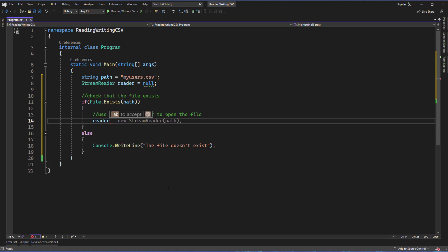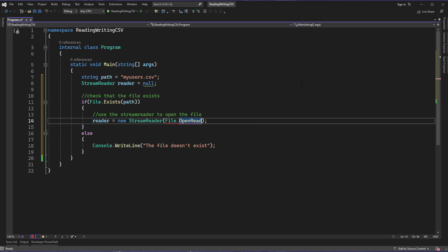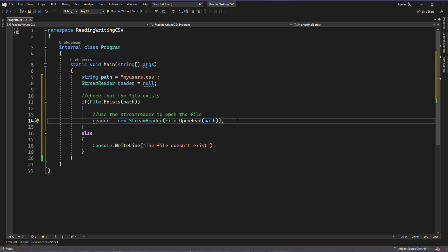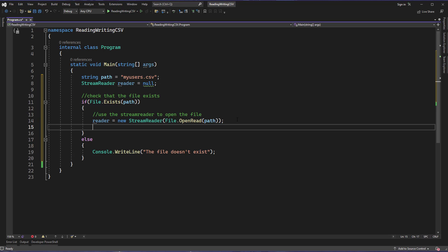This is the reader I created earlier. We're going to make a new StreamReader, but instead of just passing the path, I'm going to use File.OpenRead and then the path. File.OpenRead opens an existing file for reading. We always want to access a file at the lowest level of access we need. I don't want to open a file for editing if I'm just reading from it, because I could accidentally write to it and disturb or destroy the data inside, which could have very bad consequences.